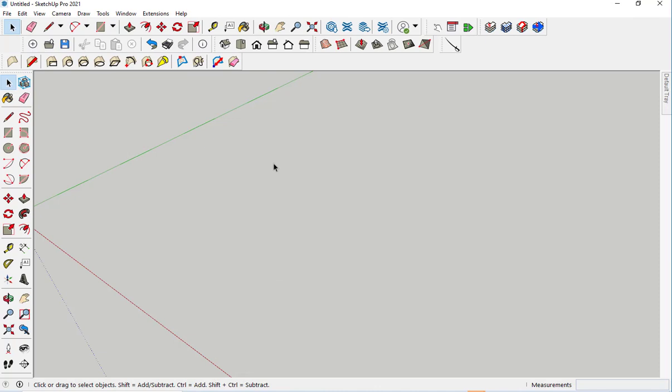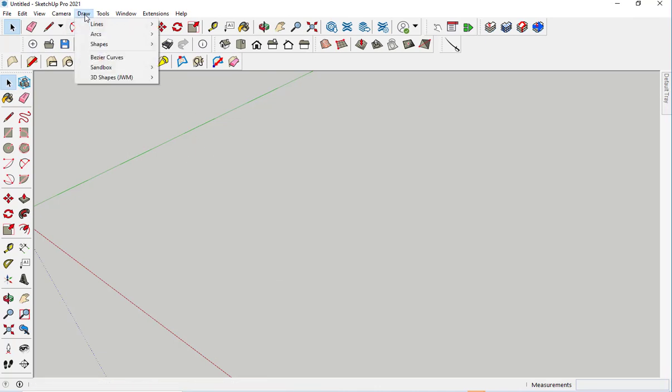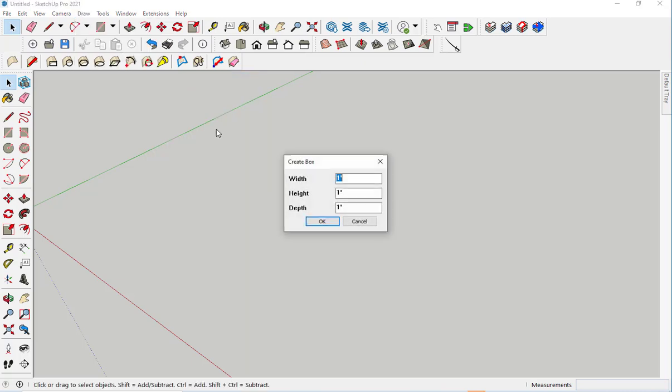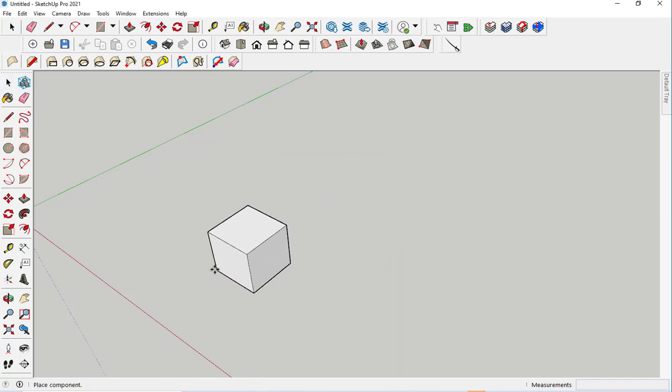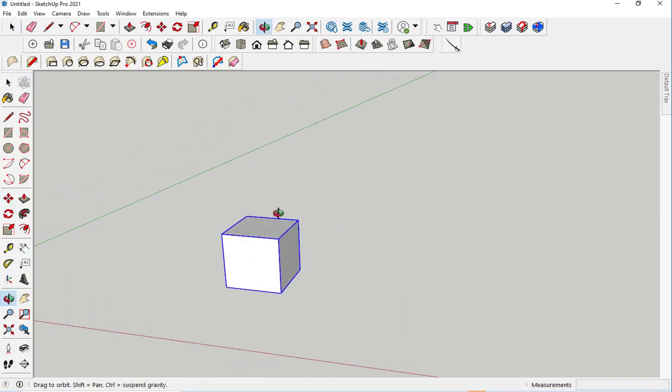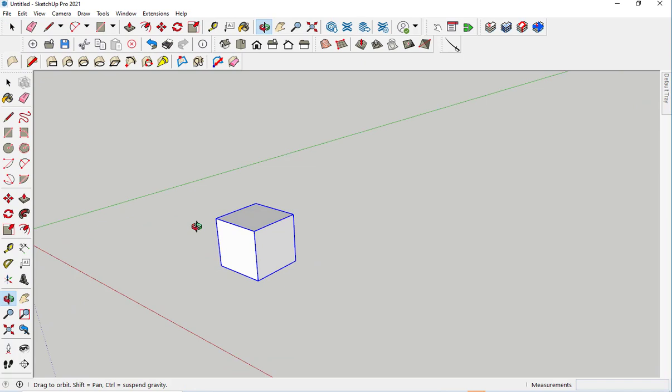I've installed the extension. Find it under Draw. Click on 3D Shapes and then choose the one you want. I'll click on Box. Here I can enter the parameters. I'll just take the defaults and there's a box.